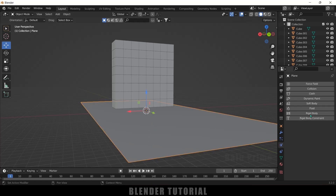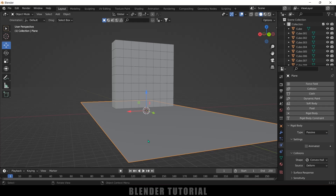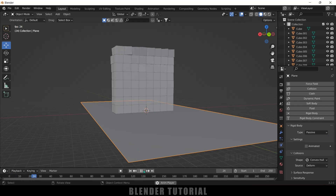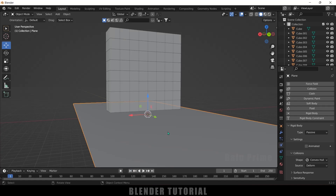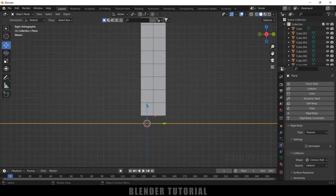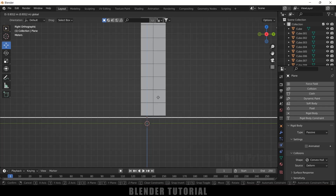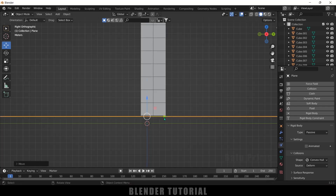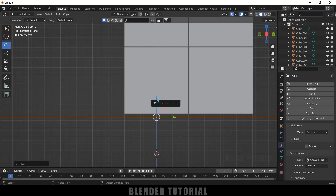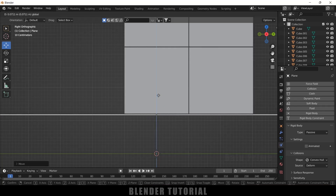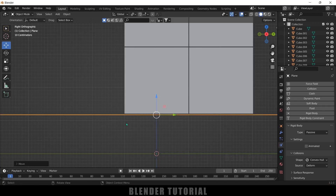Now let's make the ground plane a colliding object. Select the ground plane, add Rigid Body, but change the type to Passive. Now if I play this, all the boxes stay on the ground. Let's bring the plane just above — this much difference is fine. Make sure the plane is not intersecting or passing through the boxes; it should be just below the boxes.